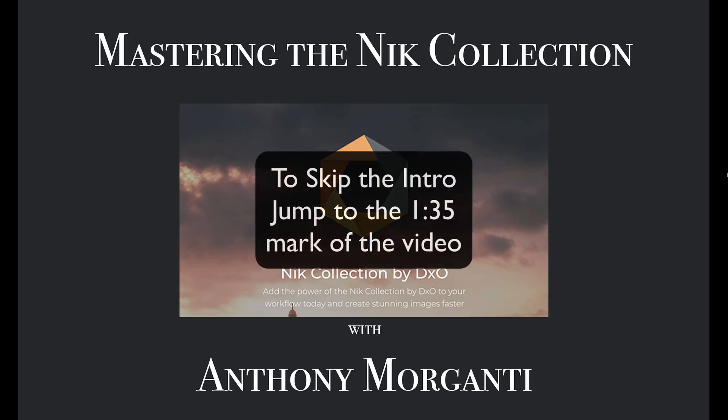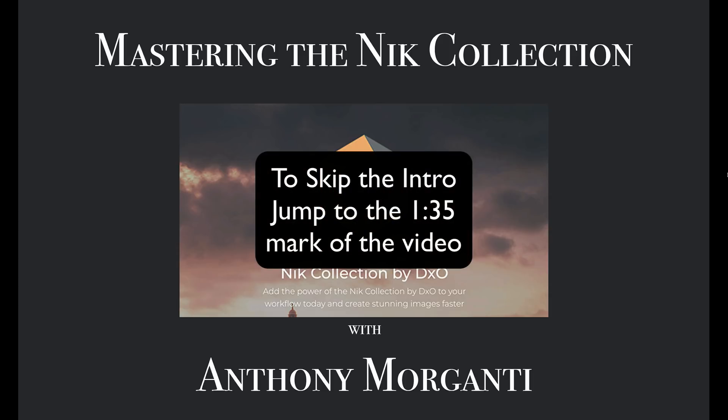Several years ago, the Nick Collection of plugins was the number one set of plugins for Photoshop and Lightroom. Cashing in on their success, they sold off to Google. Google marketed the suite for a couple years with a few updates. Then they announced that they would not be updating the software any longer and they made it free to download.